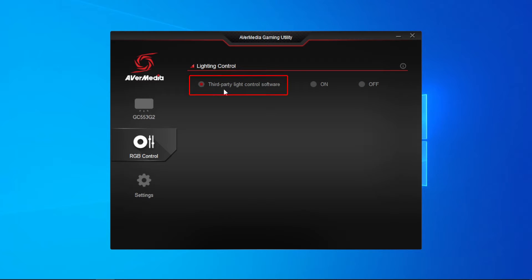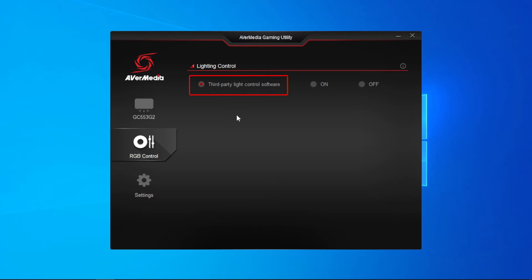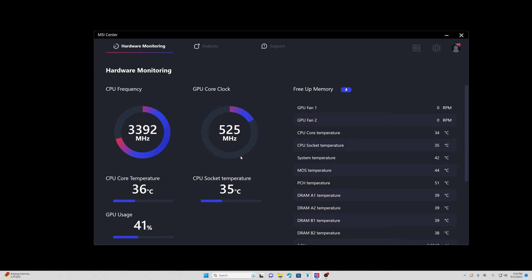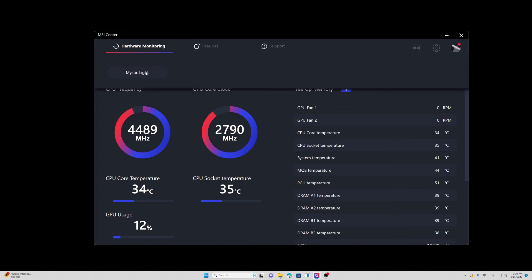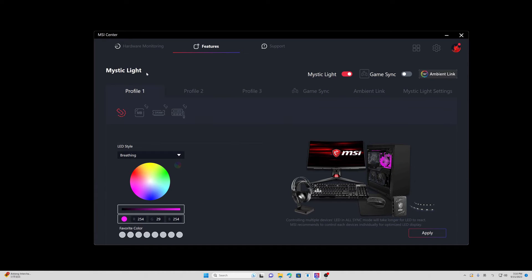Also, the latest option mentioned is the default setting of the light control and allows other light control programs such as ASRock, MSI, and others to manage the capture card's RGB. We'll make a video to show you how to set up third-party light software at a later time.